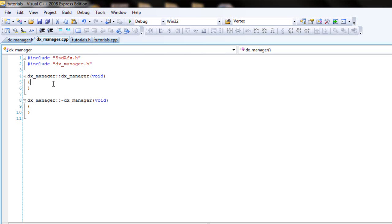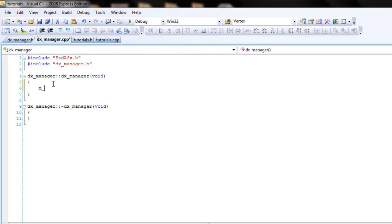Alright guys, let's do the direct manage CDP file real quick. Hopefully it doesn't take too long, but I'll do it real quick. So in the constructor,